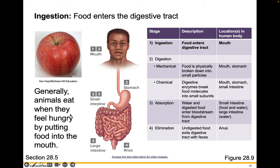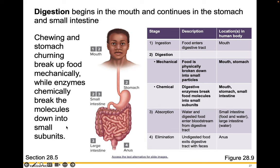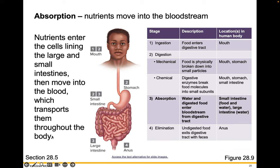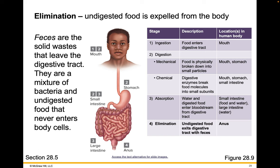Generally, animals eat when they feel hungry by putting food into their mouth. Digestion begins in the mouth and continues in the stomach and small intestine. Chewing and stomach churning break up the food mechanically, while enzymes chemically break the molecules down into small subunits. Absorption is when nutrients move into the bloodstream, entering the cells lining the small and large intestines, then moving into the blood which transports them throughout the body. Elimination is when undigested food is expelled; feces are a mixture of bacteria and undigested food that never enters the body's cells.